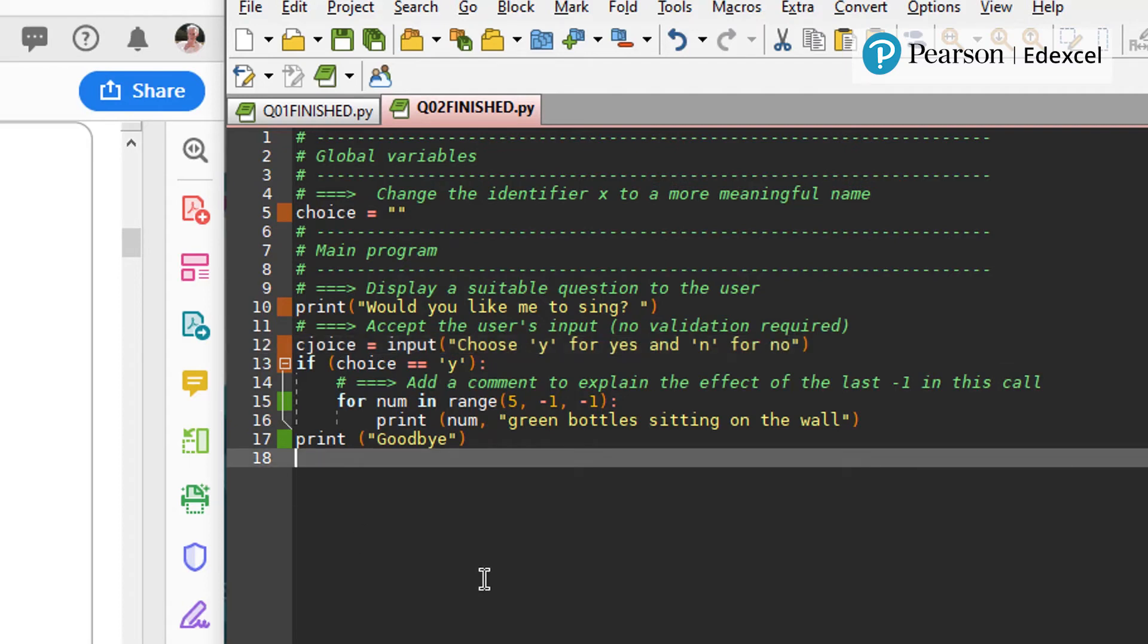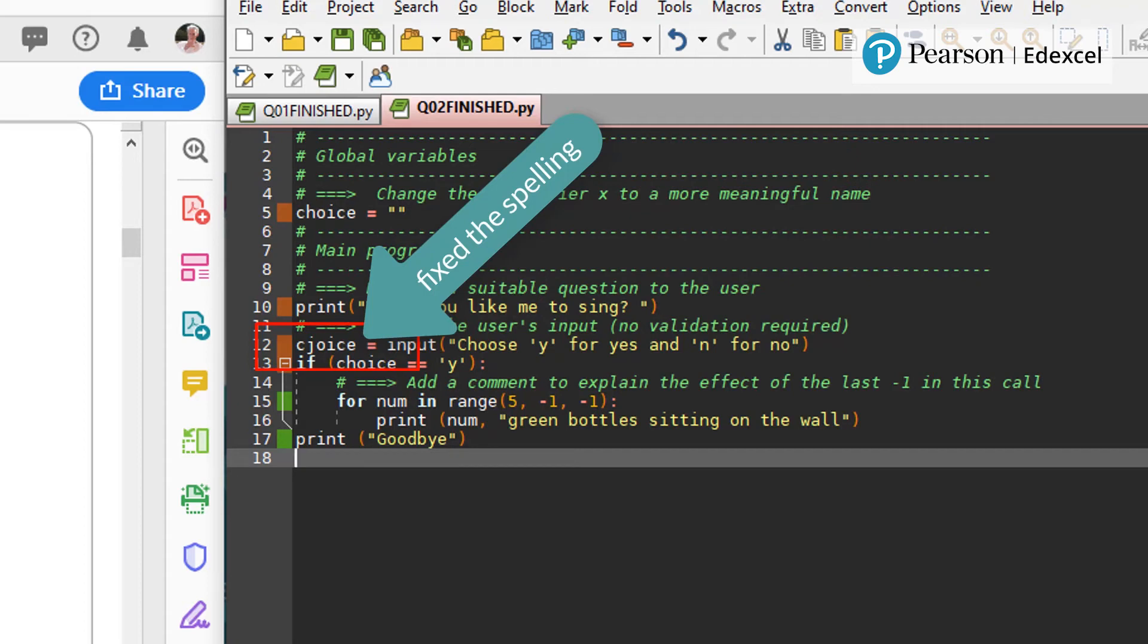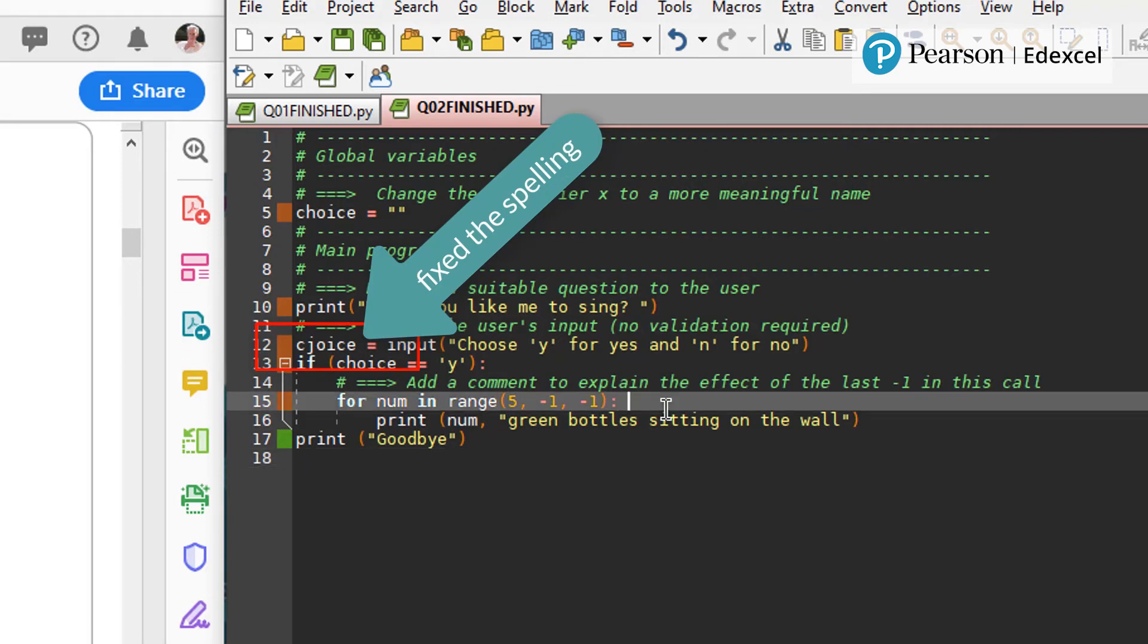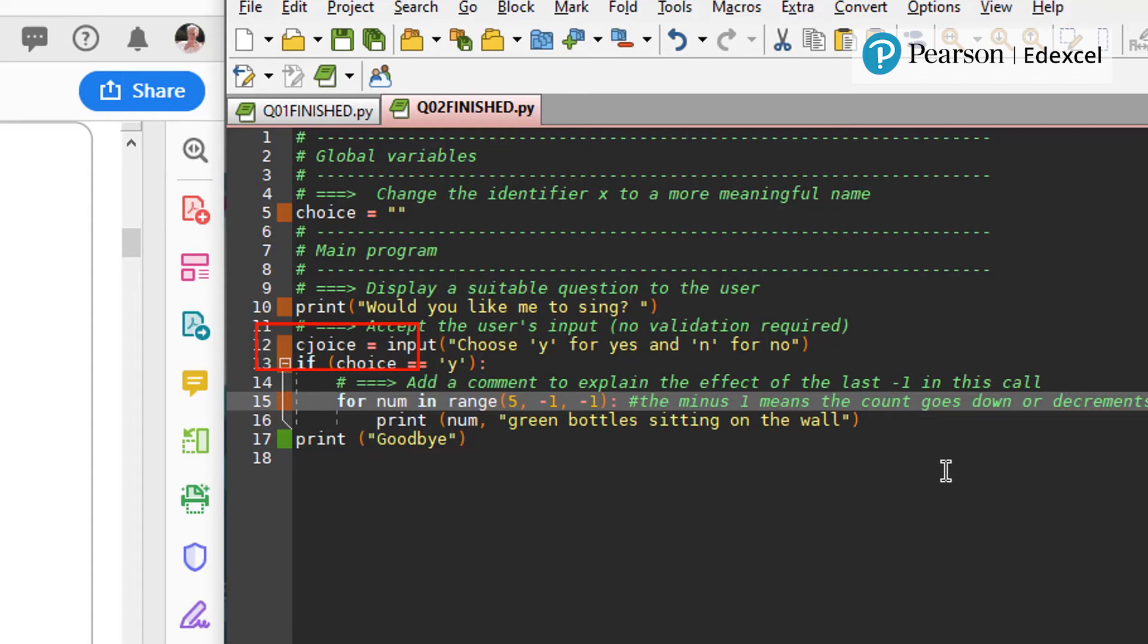Add a comment to explain the effect of the range function's last parameter set to minus one. Here it is, so I'm going to add a comment. So that's the comment in there now for the minus one in that.